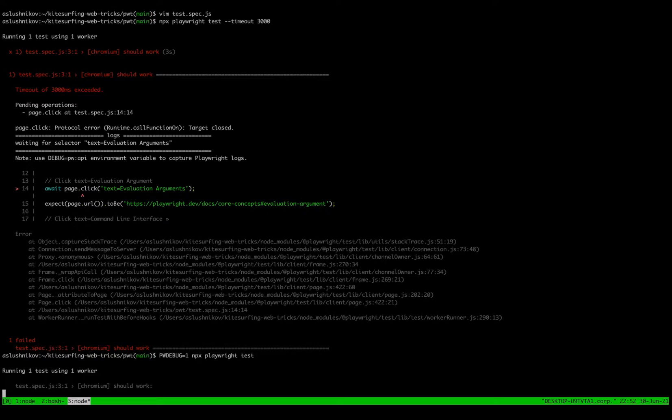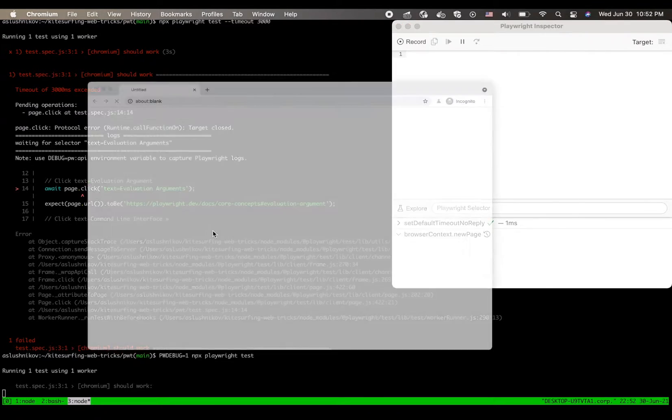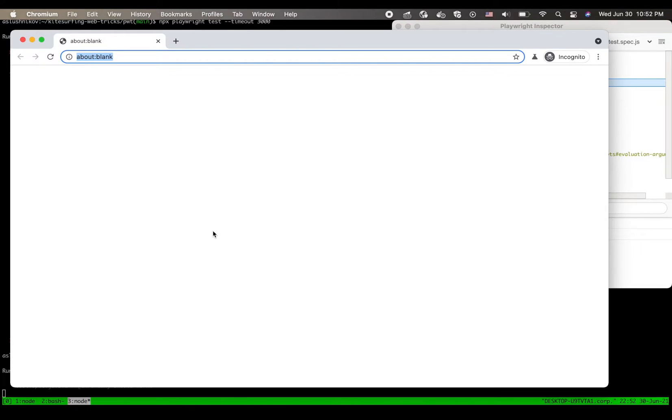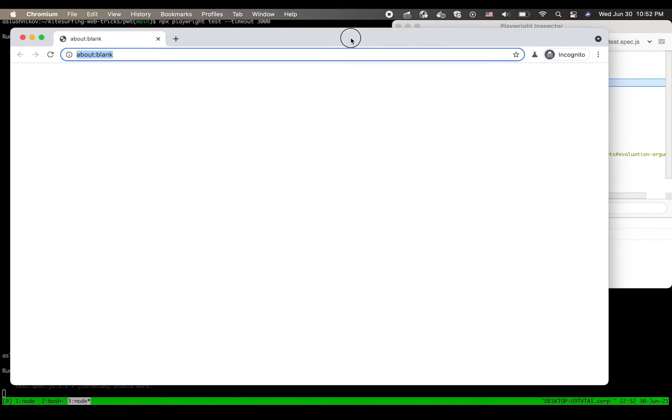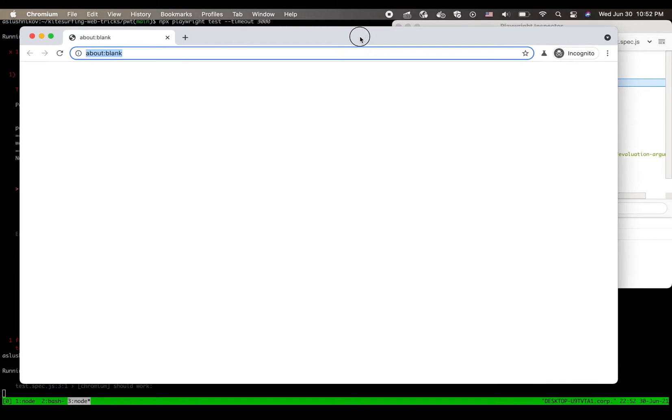Now in this setup you will notice a few things. First, the browser window will be headed. So from now on I would be able to see everything that's going on inside of my test.